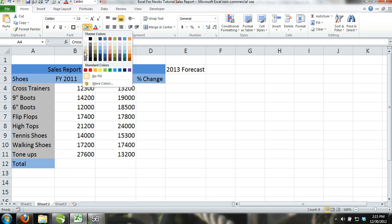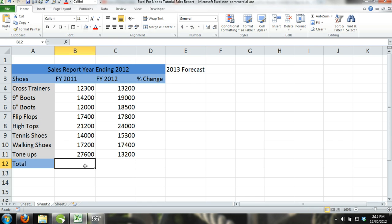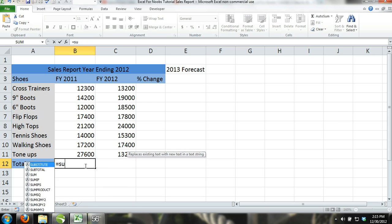Step 6. Now in cell B12, use the Sum formula to find the total sales for Fiscal Year 2011.